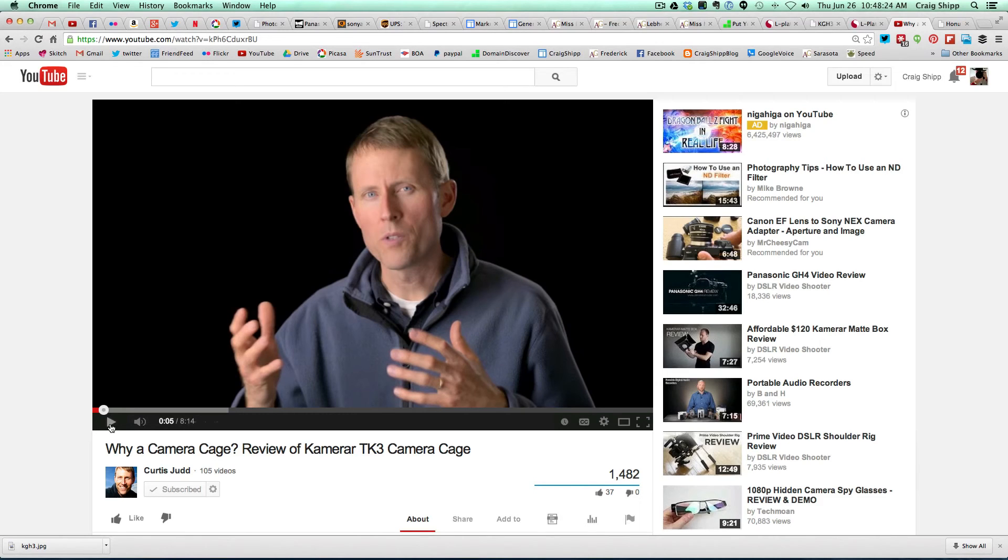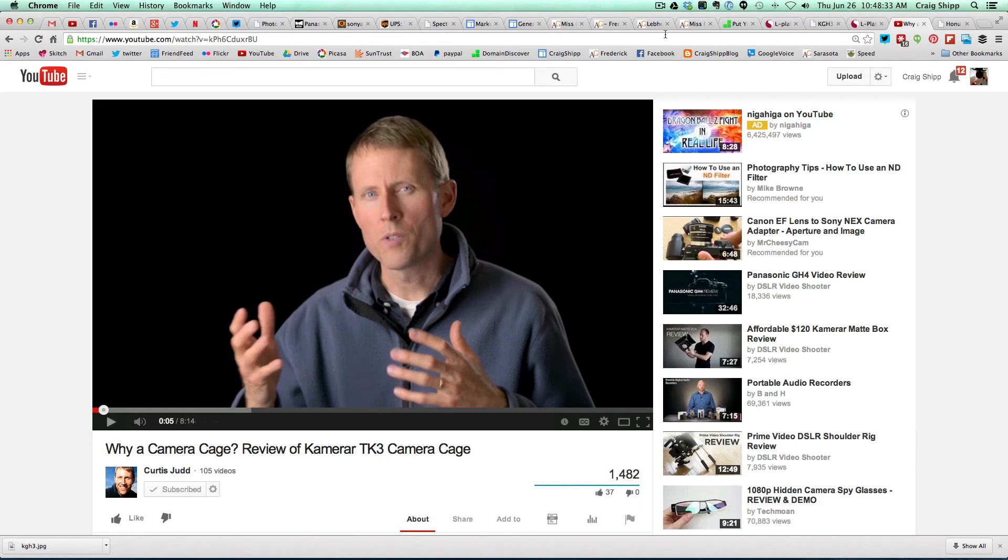So anyway, I appreciate your watching, and please subscribe to my channel. And as soon as I get the cage, I will do a review on it. Thanks for watching.